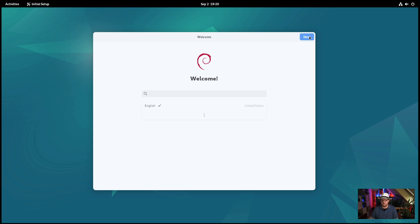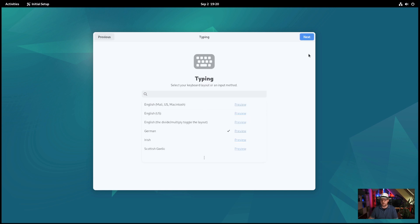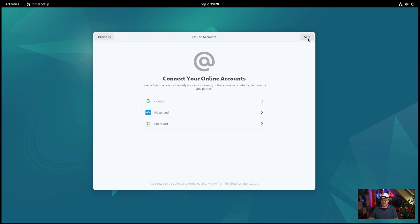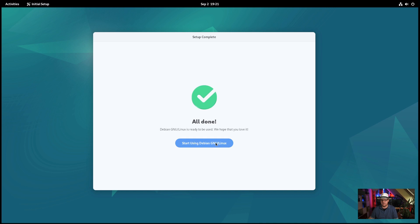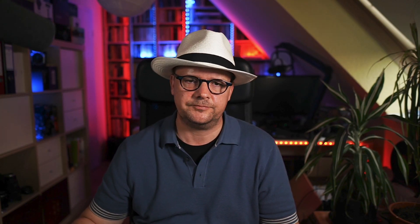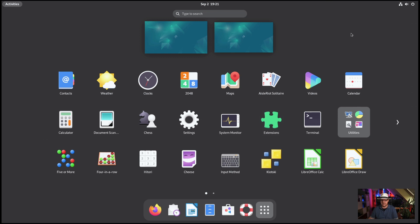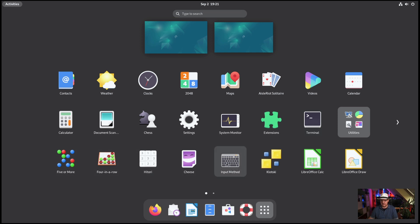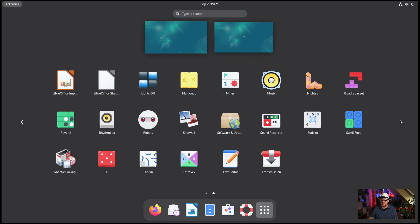I hit Next because I go with English in the United States. My keyboard layout is German, which is fine with me. I allow location services — that's okay. If I had any online accounts such as Nextcloud or Google, I would add them now. And now I can start using Debian GNU/Linux. It comes with a pretty basic selection of software already installed: Contacts, a clock, a few games, the Maps application, Calculator, a terminal, LibreOffice already installed — which is quite good — and even more games. That is basically it.